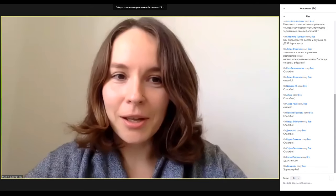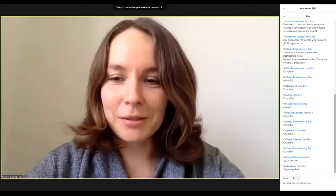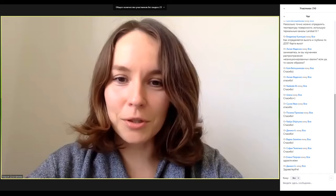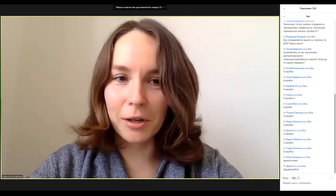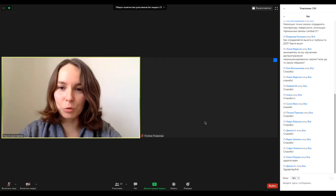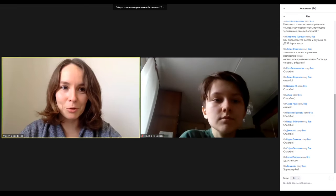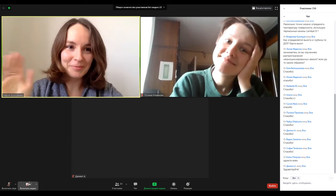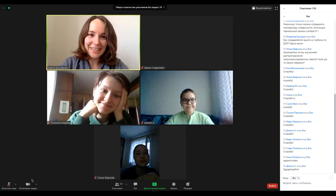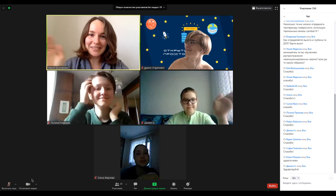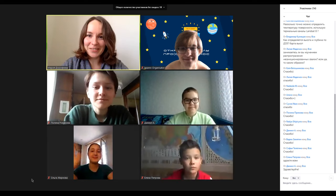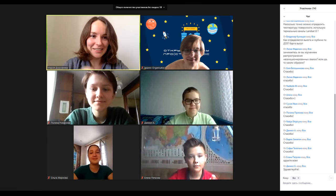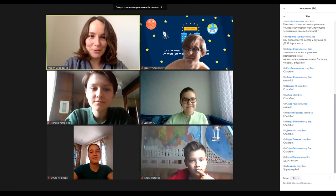I would like to ask you, if you have such a chance, to turn the camera for a few seconds so that we could see each other and hug each other. Hello, Alina. Hello, Danil. Good morning, Olga. I see you. Great. Hello.